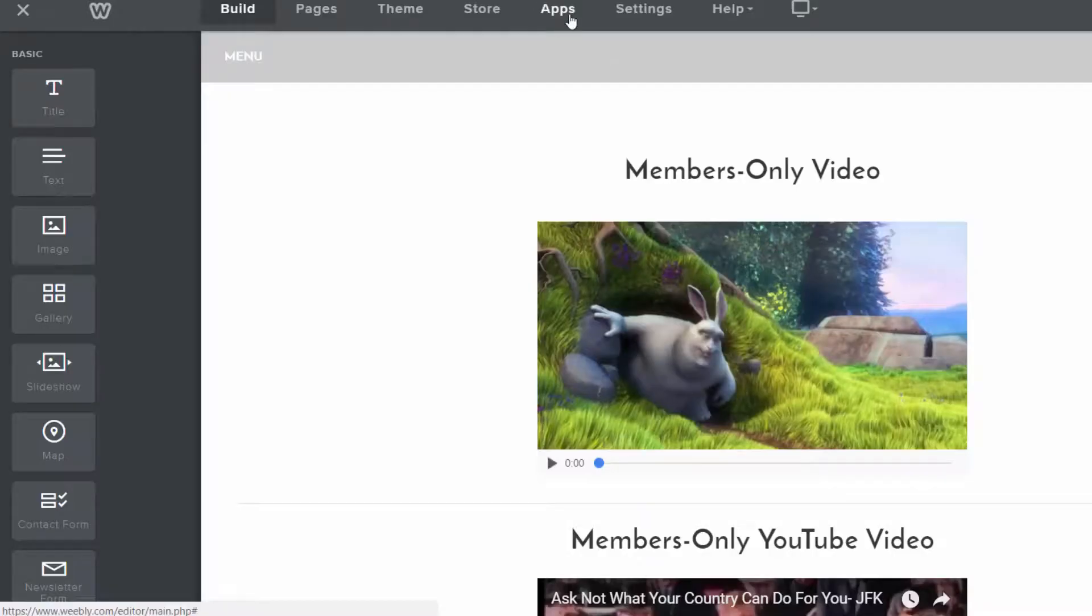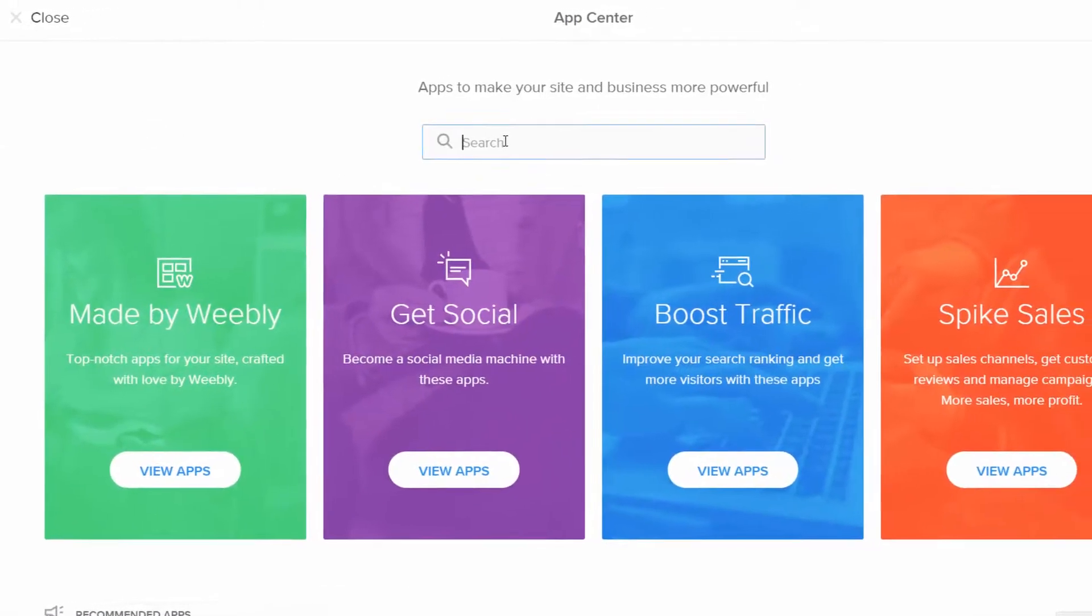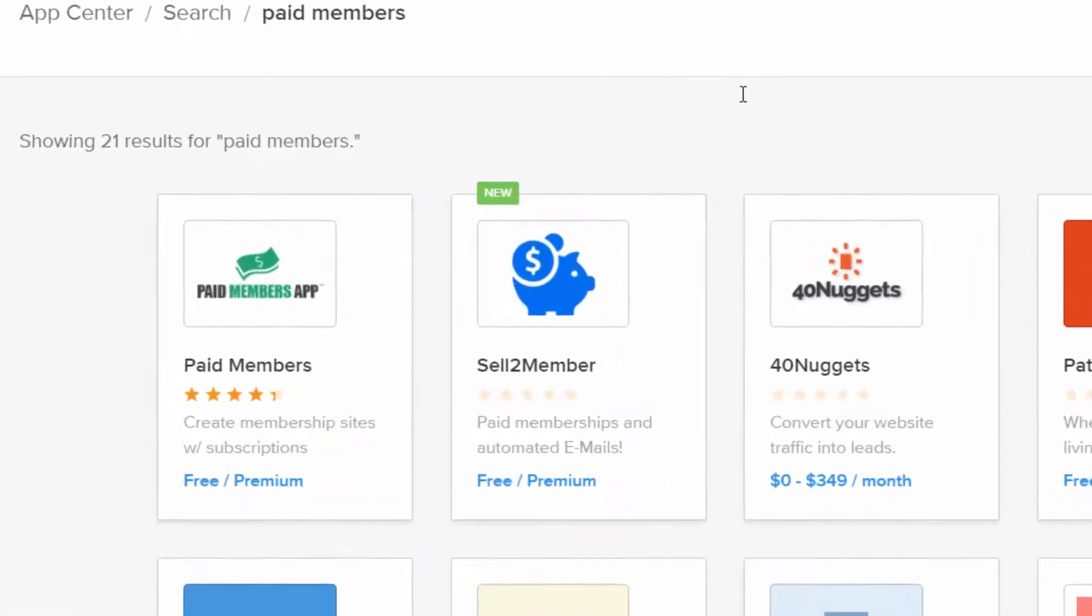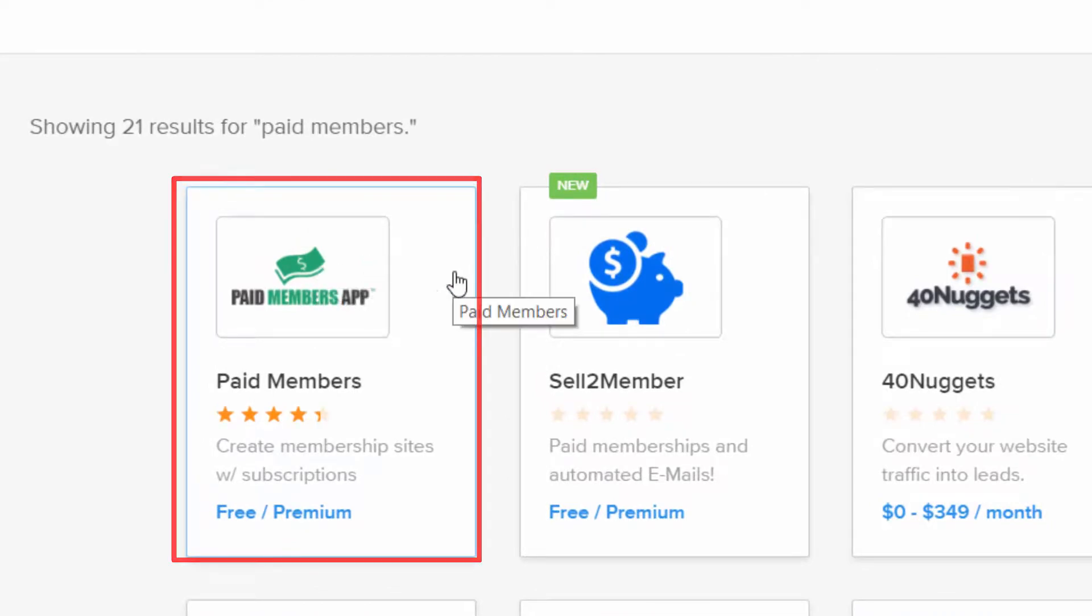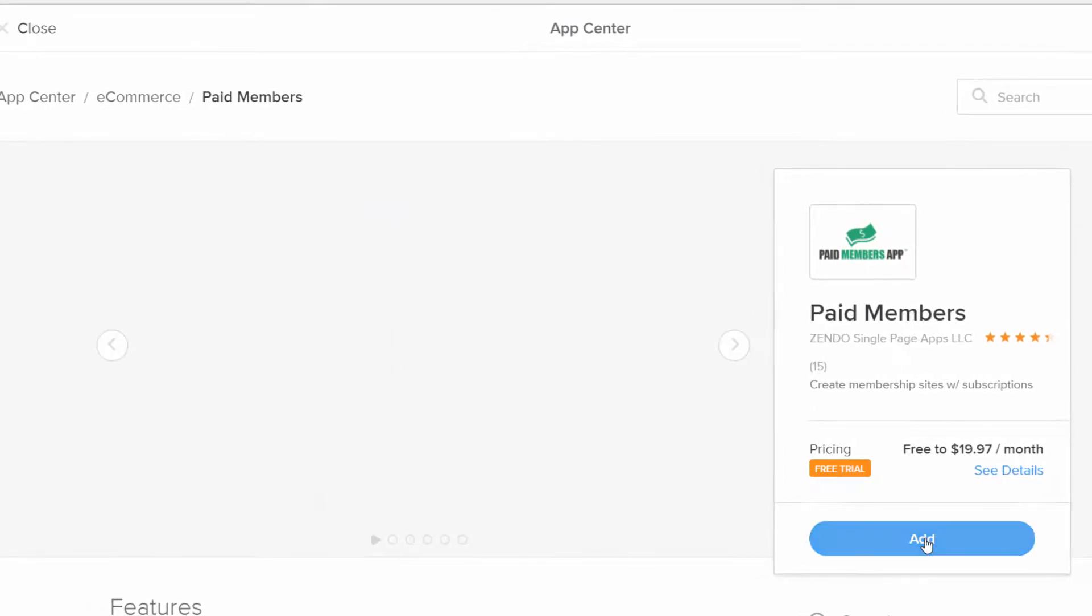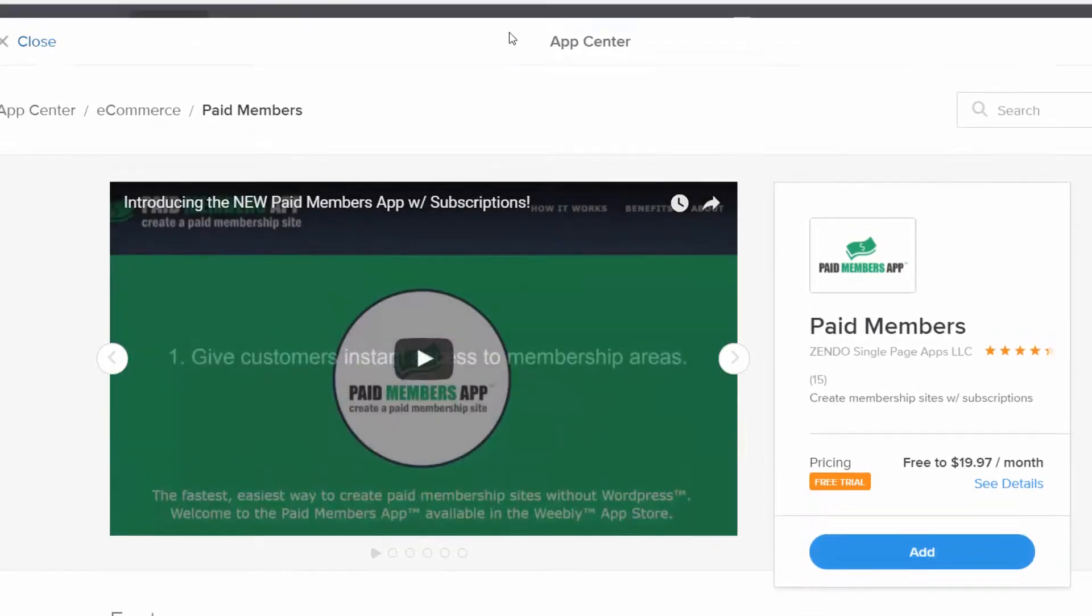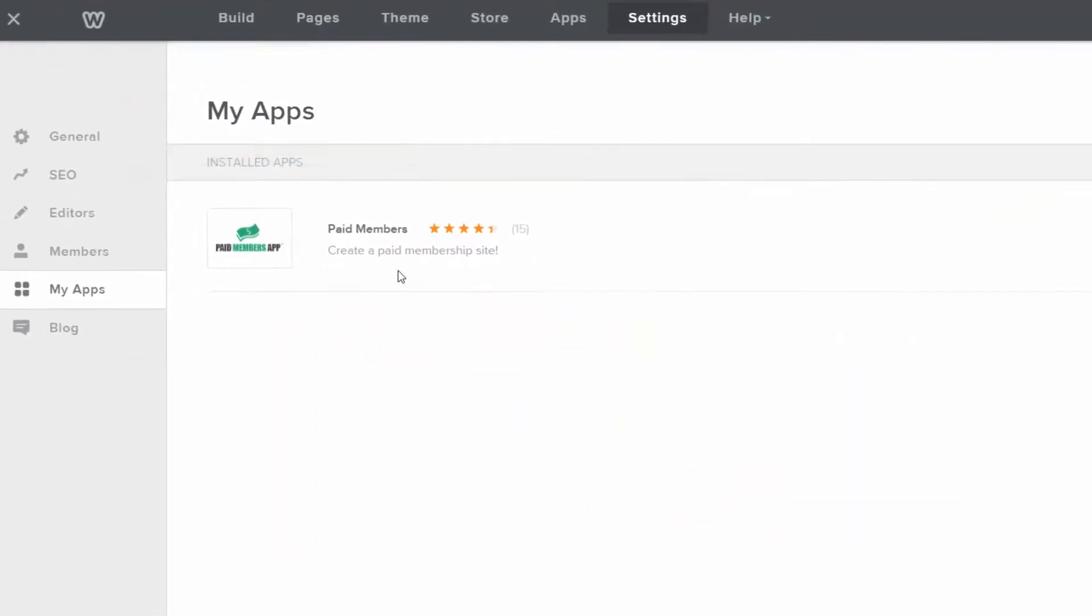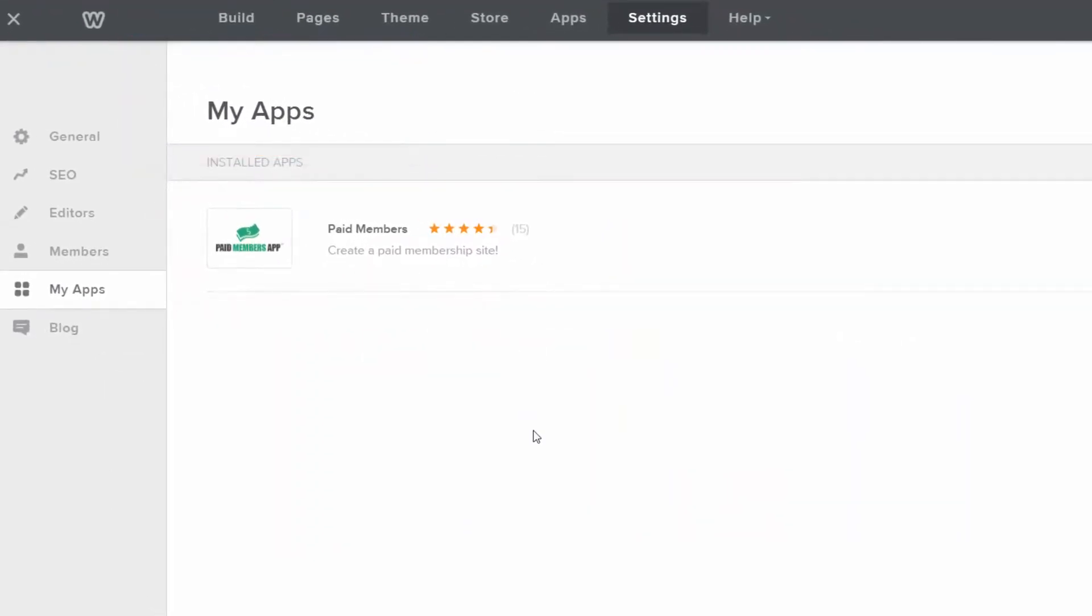And I've gone ahead and gone to the app store and searched for paid members, which is the app that I created, paid members app, create paid membership sites with subscriptions. And you can click on that. So you're going to want to add this app and I've already added it to this site. So you can see my apps have installed paid members app, create a paid membership site.